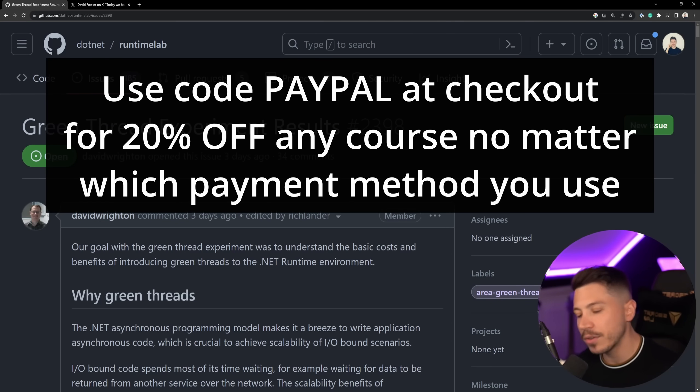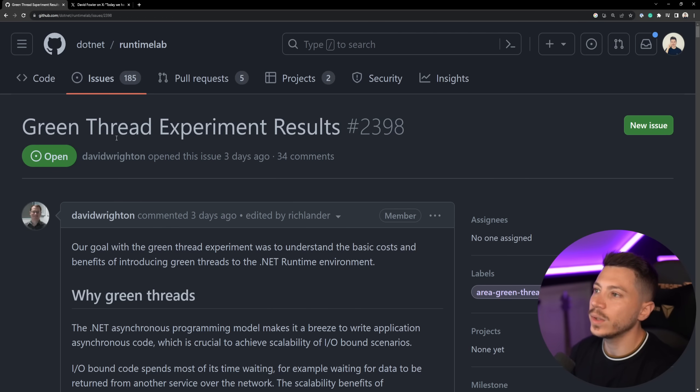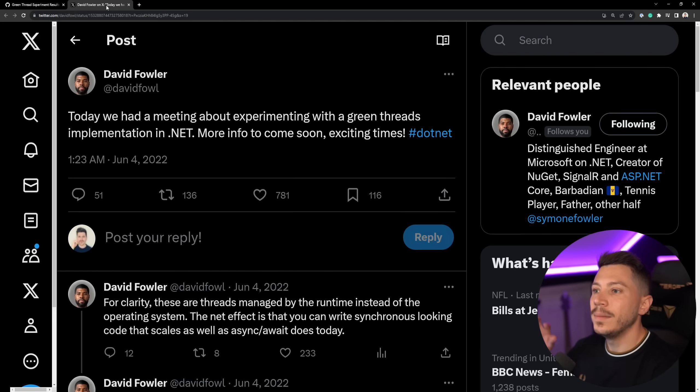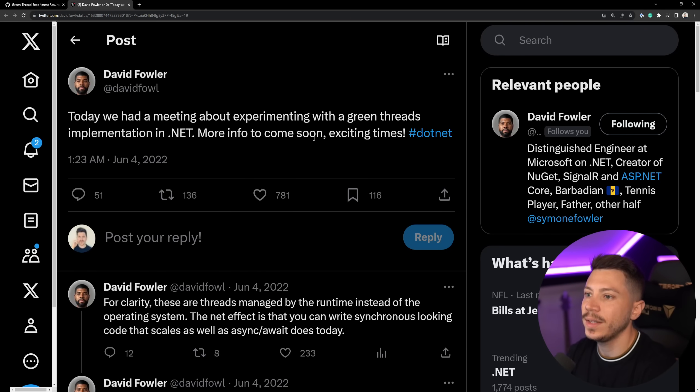Alright, now back to the video. So let's take a look at this GitHub post to see exactly what happened and just to remind you, more than a year ago, David Fowler made this tweet saying that today the team had a meeting about experimenting with a green threads implementation in .NET.